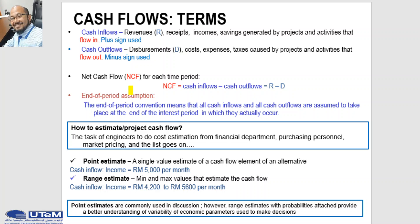When a project involves only costs, the minus sign may be omitted for some techniques such as benefit and cost ratio analysis. The task of engineers is to do cost estimation from the financial department, purchasing personnel, market pricing, and so on.